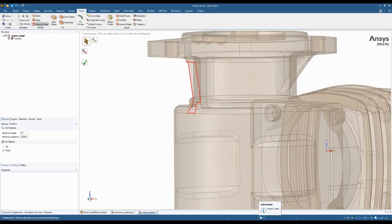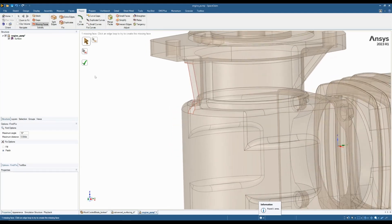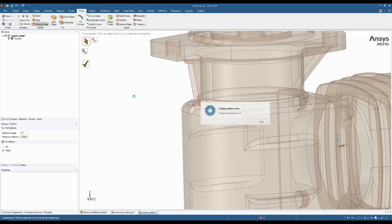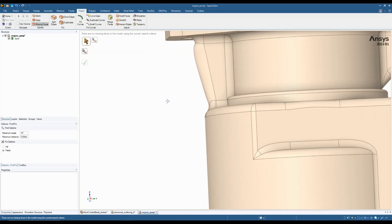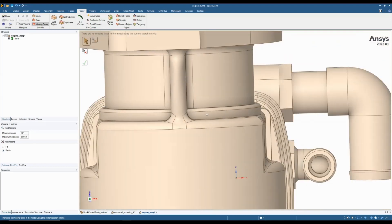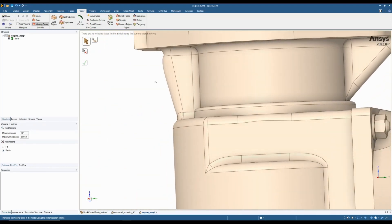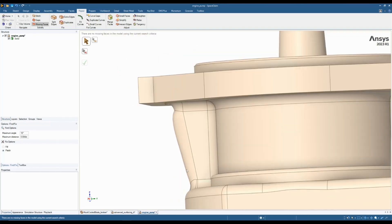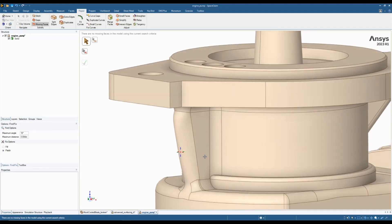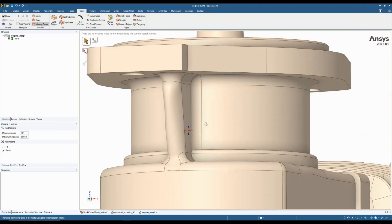Now we can look for missing faces again. It has found the area where we'd expect, and we can have a look at what happens when we fill this area. The result looks potentially all right from the front, but if we look at it from the side angle, we can see there is a little bit of a bulbous area here, which might not be ideal or exactly what we're looking for.